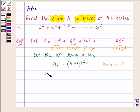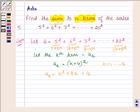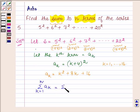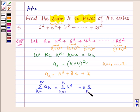So ak is equal to k square plus 8k plus 16. Now since we need to find the sum to n terms, taking summation on both sides, we have: summation of ak, k running from 1 to n, is equal to summation of k square plus 8 times summation of k plus 16 times summation of k, all running from 1 to n.